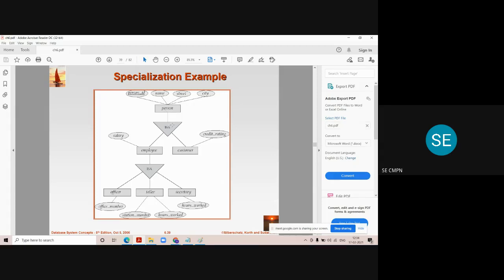Employees are further divided into officer, teller, and secretary. This process goes from top to bottom, focusing on the differences in the lower-level entity sets. When you divide an entity set into further entity sets, you must focus on the differences between them. For example, employees of a bank get salaries, whereas customers get interest on their accounts.